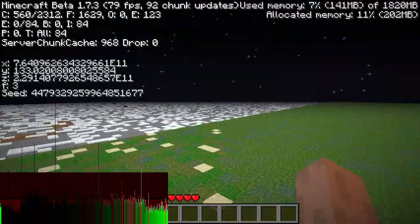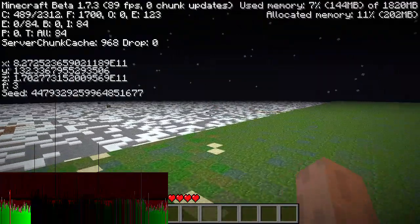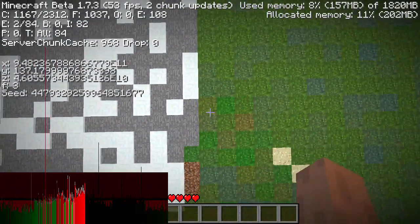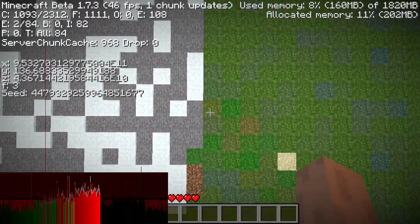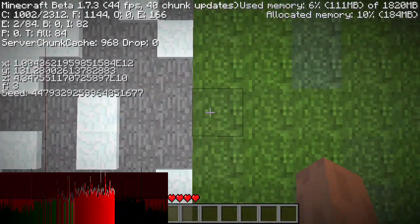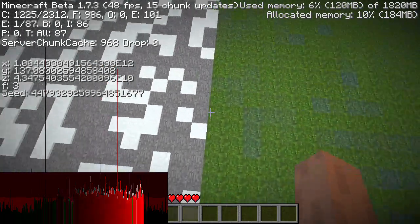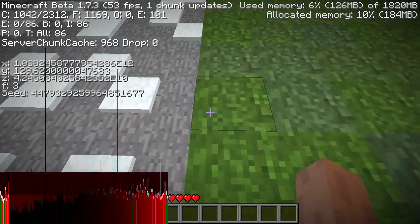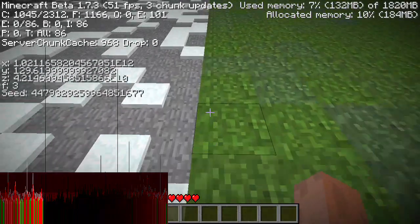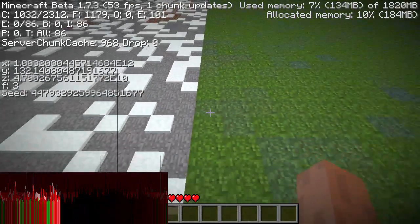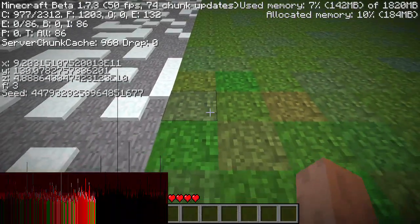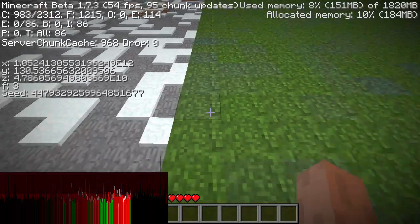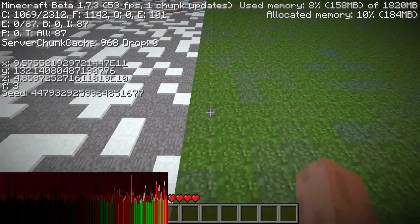So you guys will see that eventually around 1 trillion blocks out on both axes, the deserts stop generating. In fact, the exact distance is 2 to the 31 times the square root of 3 times 270, or about 1 trillion, 4 billion, 278,425,000.